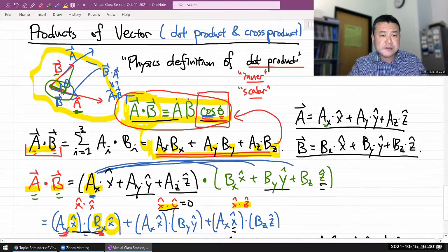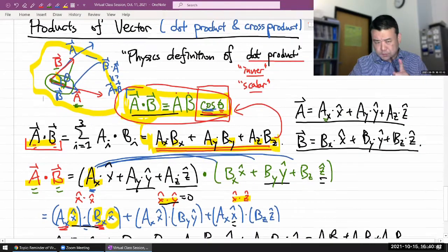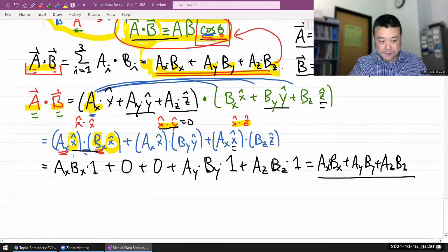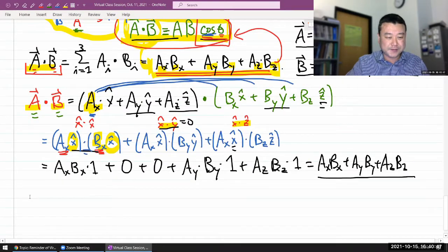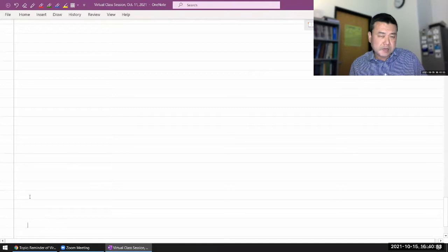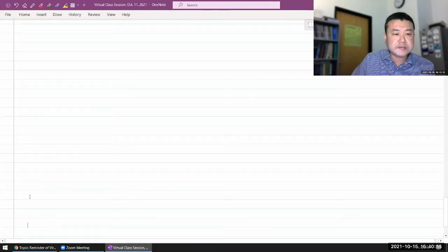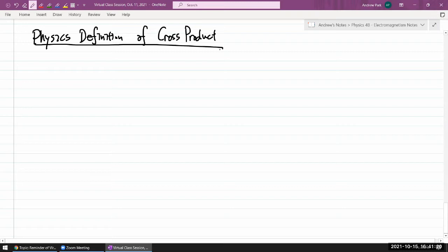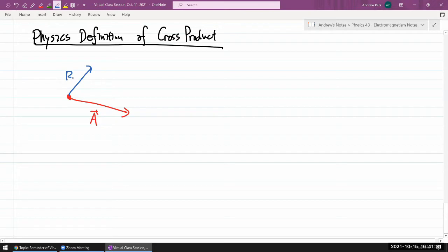I think it would be good to start with the physics definition of cross product, because we have a way of defining cross product that's independent of coordinate axis. So if you imagine two vectors, vectors a and b — let me just draw them the same way I've drawn before — then this is how you would define cross product. You define cross product by associating a plane with these two vectors.